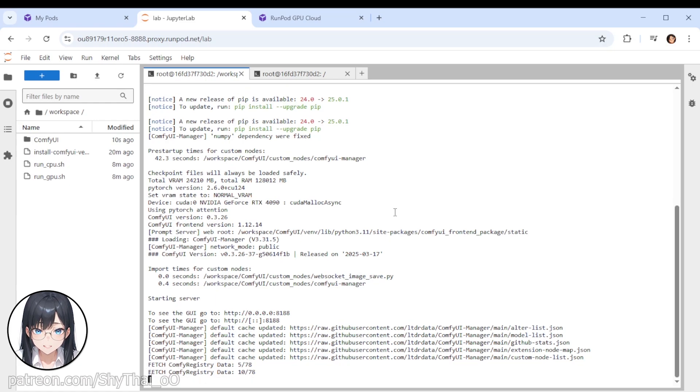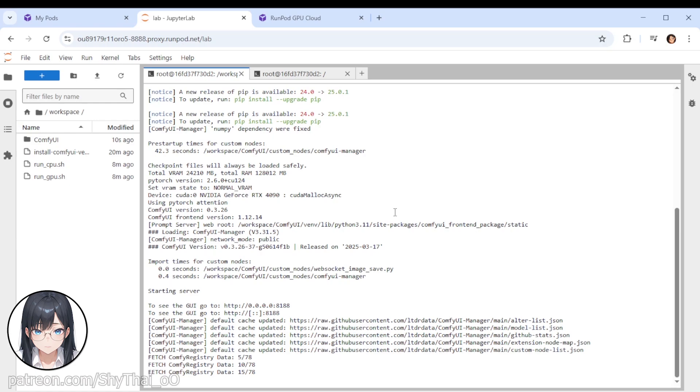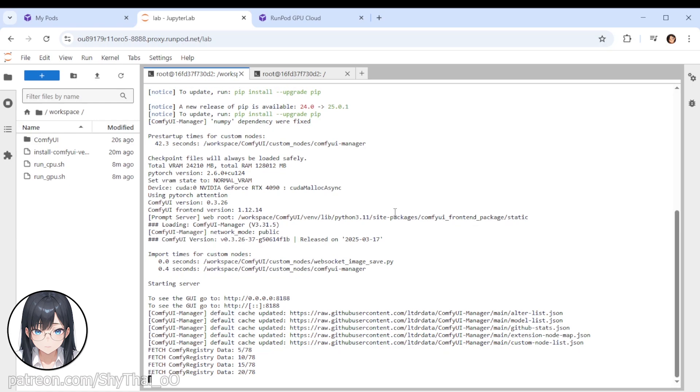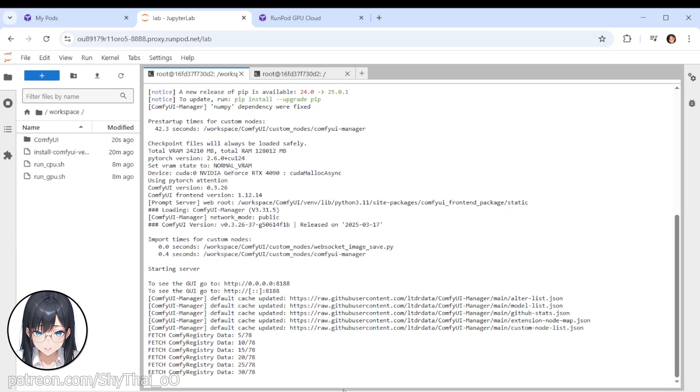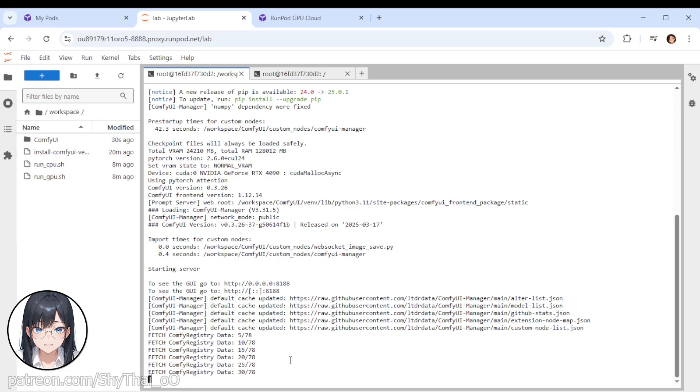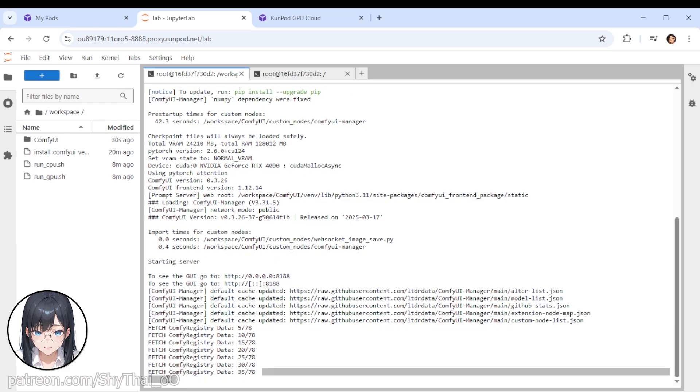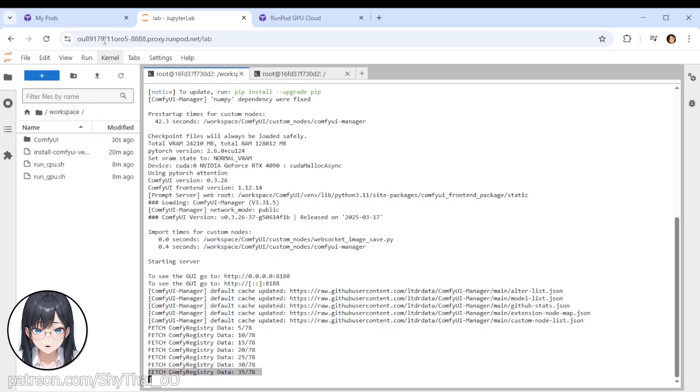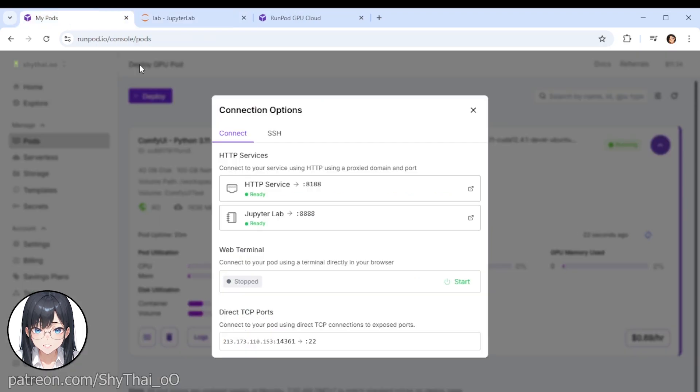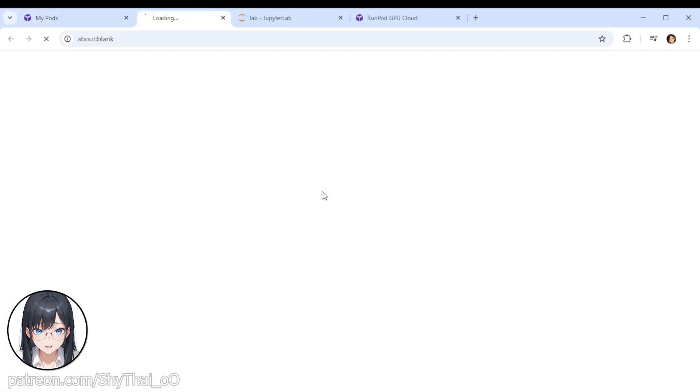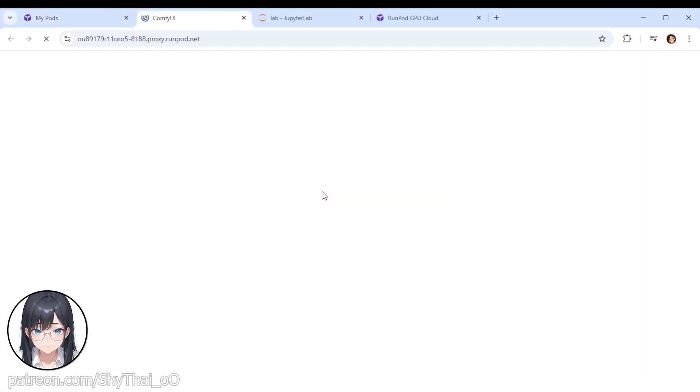Let us run through here real quick. And once we are actually at the stage where it says fetch comfy registry data and so on and so forth, here, these lines, we can actually go back to our my runpod window, and you can see the HTTP service is now ready. We click on that, and that should be loading up our comfy UI page.